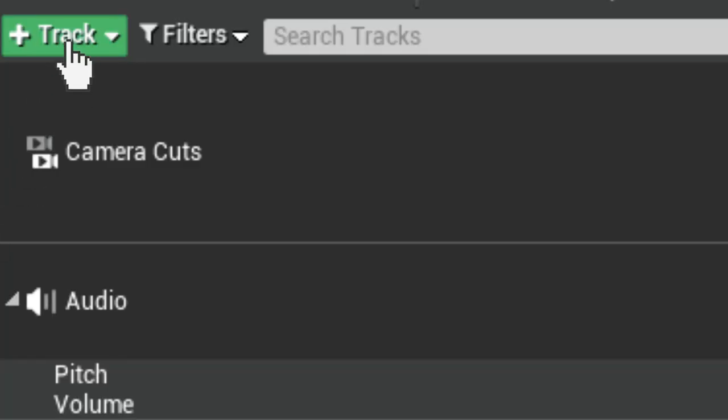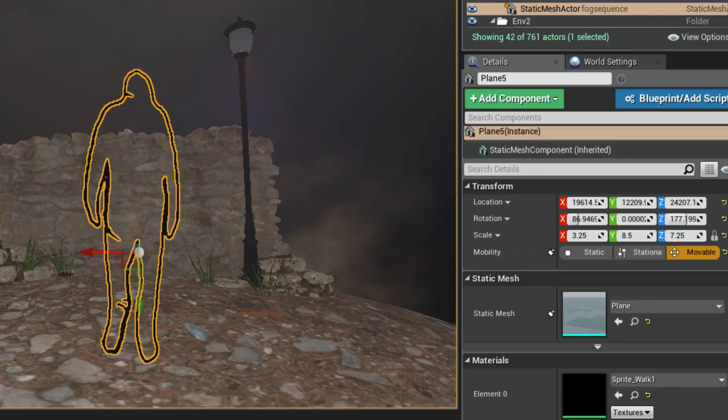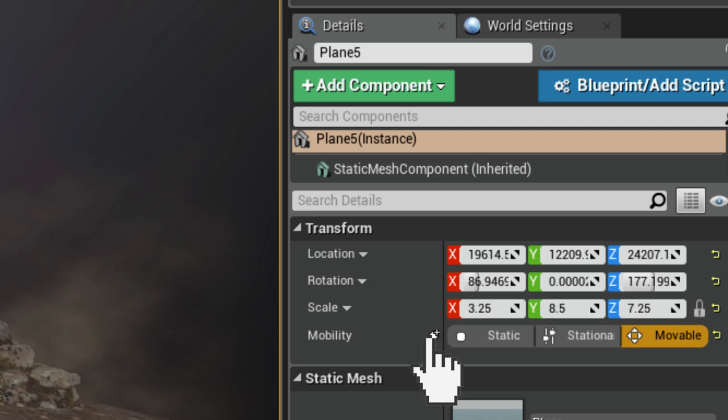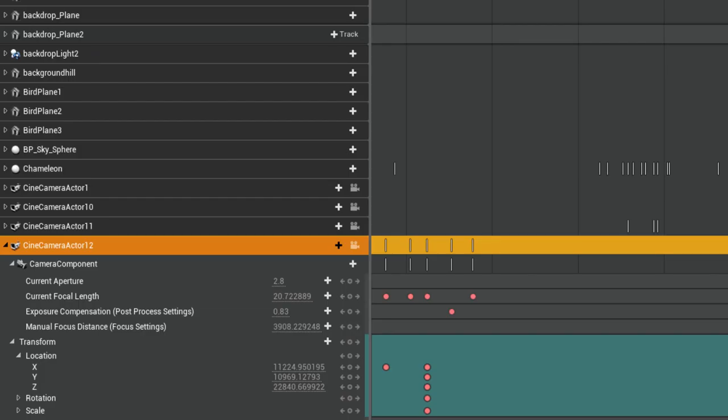Once the sequencer is open, you can manually add actors using the track button, or alternatively go into your scene, click on whatever you want to add, look in the details panel for the little script icon, click that, and it automatically inserts the actor with the information you want keyed — visibility, scale, material, and more. Once an actor is added you can open it up and track its individual components. There is so much you can track in the sequencer — it's actually amazing.